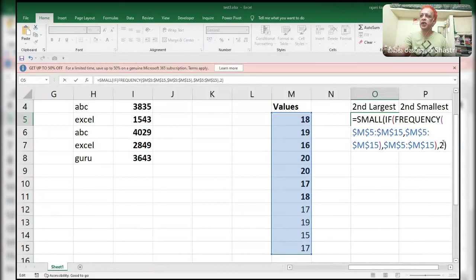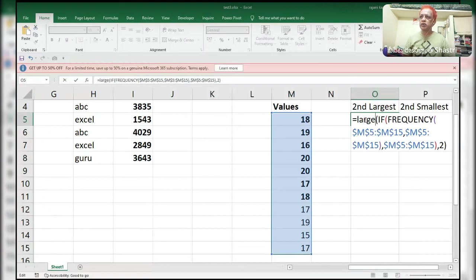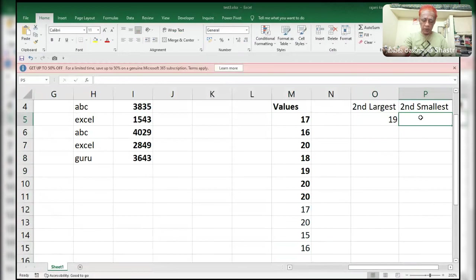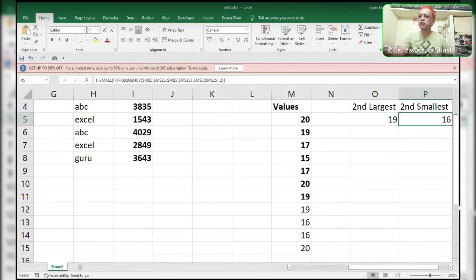Control+Shift+Enter — it's an array formula. I copy the whole formula and use LARGE for the second largest, then Control+Shift+Enter — this is the largest one. Then using SMALL with Control+Shift+Enter — this is the second smallest. The interviewer asked for the second smallest only, but I also added the second largest as a bonus.